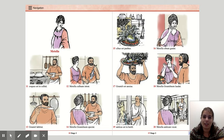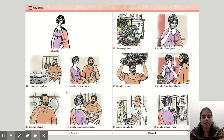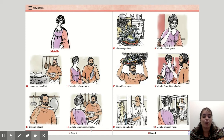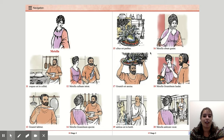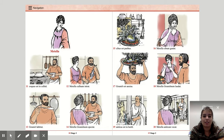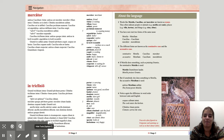All right, we've got a few more of our model sentences. Here we've got Metella. Metella cibum gustat. Grumio est anxius. Metella Grumionem laudat. Amicus est in horto. Metella amicum vocat. That is all of our model sentences for today.